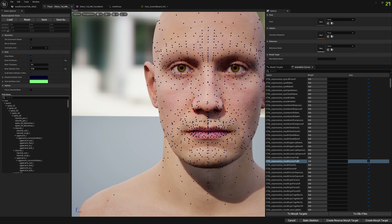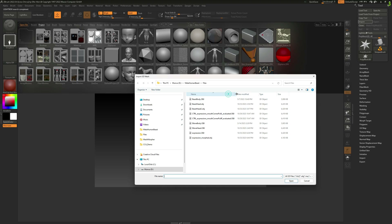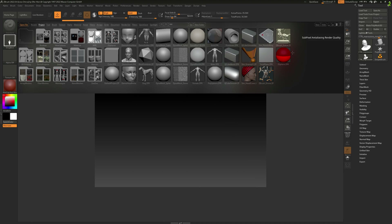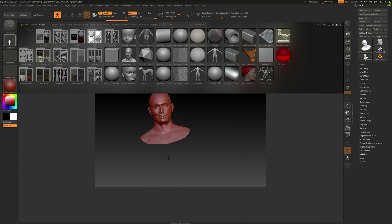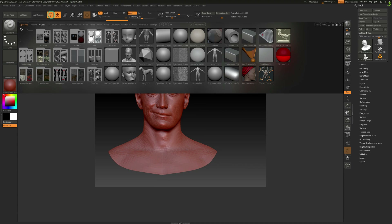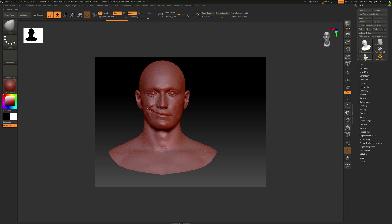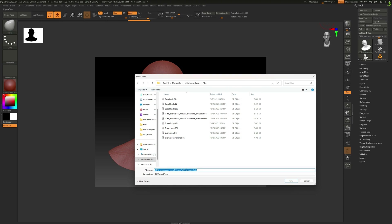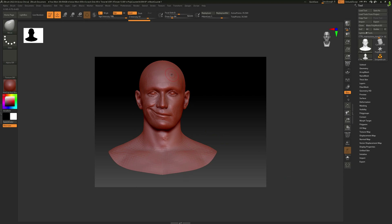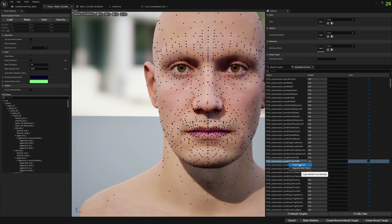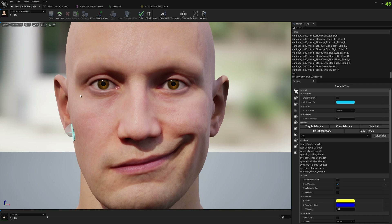Let me open ZBrush. What we want to do is the mouth corner pull for the right side. Let's do some modification here — drag it just like that. After you've modified it you can export it and give it a name so we can identify it — we'll call it 'modified'. Now we can go back to the engine and copy the name of this animation curve we just modified in ZBrush, and open our animation pose.